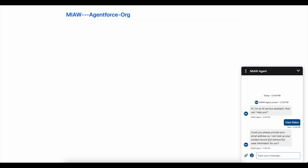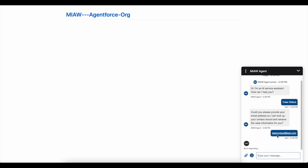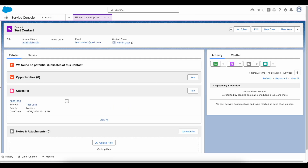I haven't done any customization to the Agentforce agent — I'm making use of all the standard actions which Salesforce provides out of the box. When creating the agent, it is asking for an email ID, so I'm going to give my email ID. This is the test email ID in my org, for which I have a test contact record with a case record.